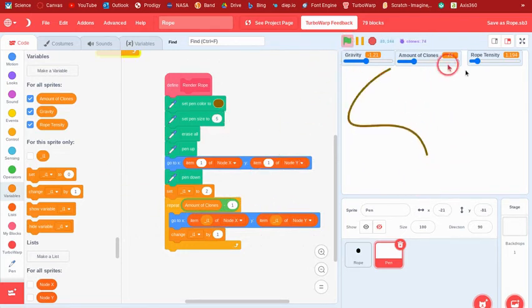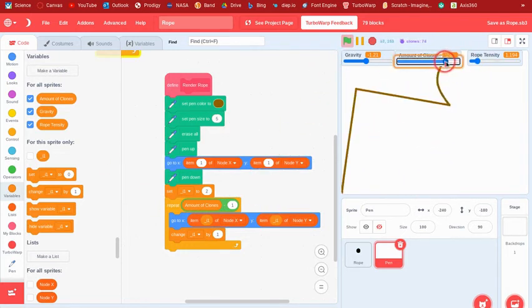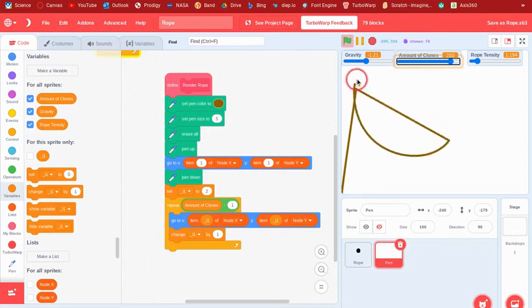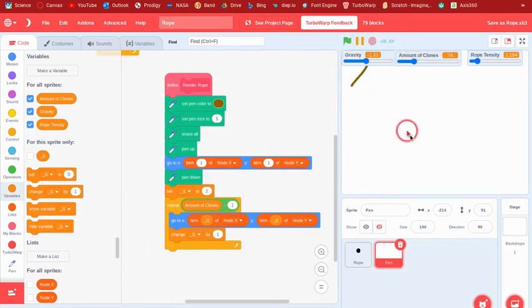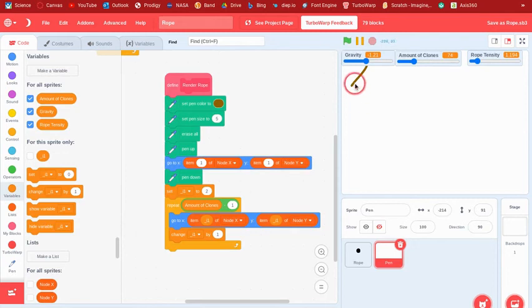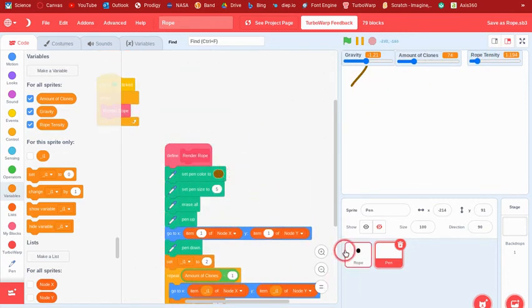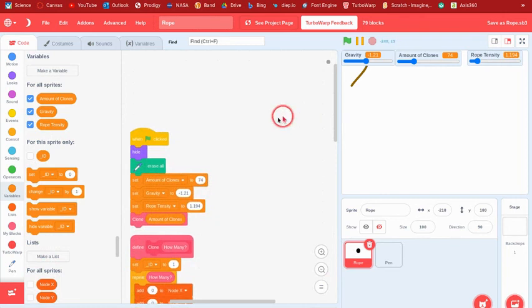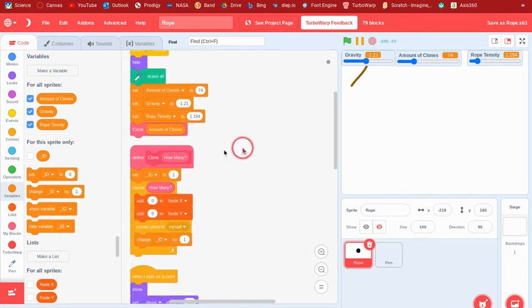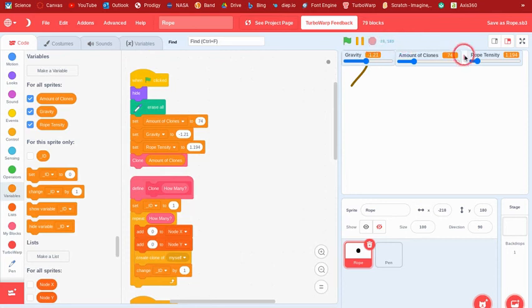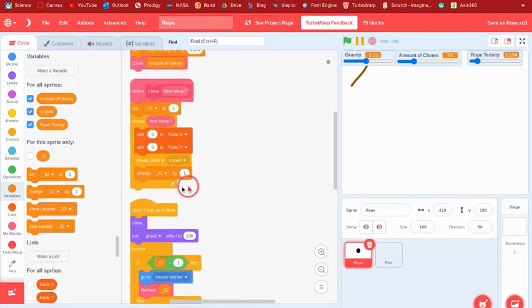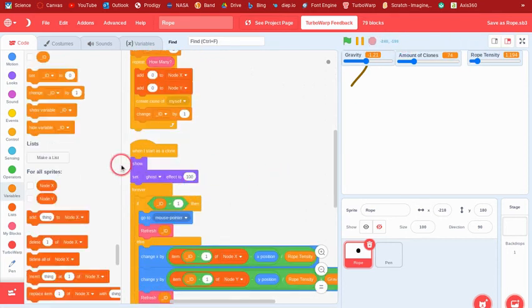And then we have our cool rope, except this part just doesn't work on here. But trust me it will work, I mean if you do it right, because it worked on my computer, on my thing. So it should work. If it doesn't work, then...